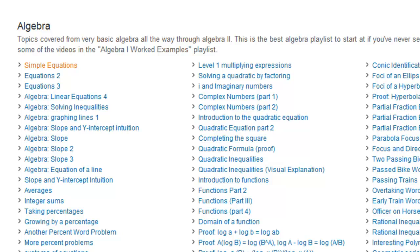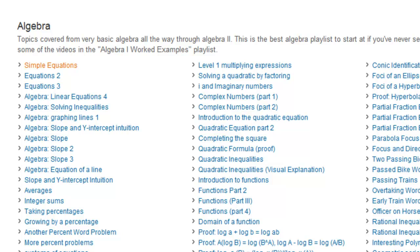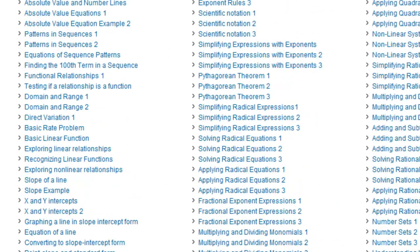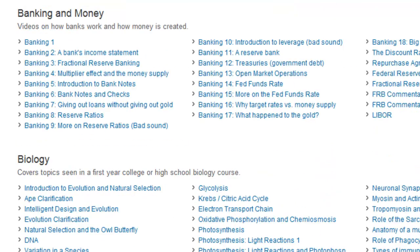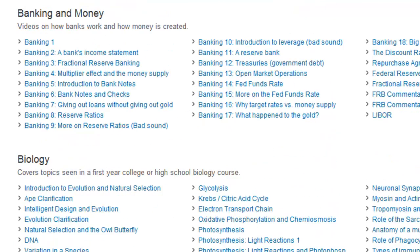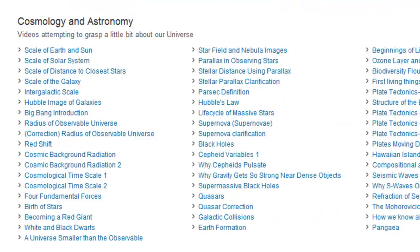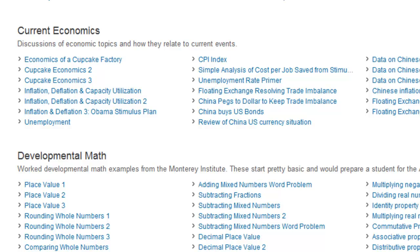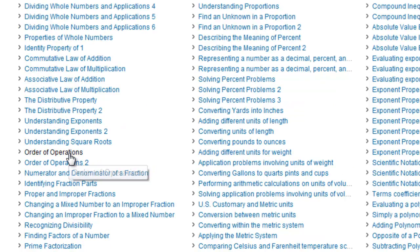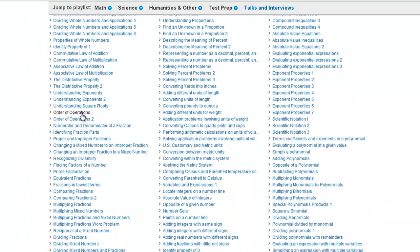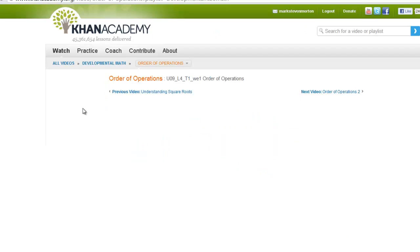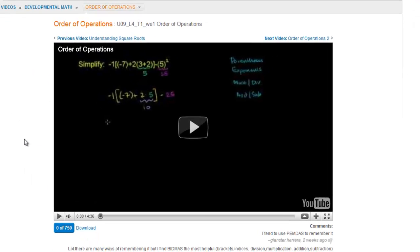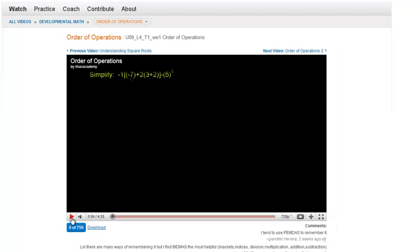I'll just very quickly show you the catalog or library of videos that are available. They're broken down into disciplines such as algebra, arithmetic, biology, banking and money, calculus, further down, developmental math, current economics, and so on. I'm just choosing one at random. Simplify, negative one times this expression in brackets, and so on.